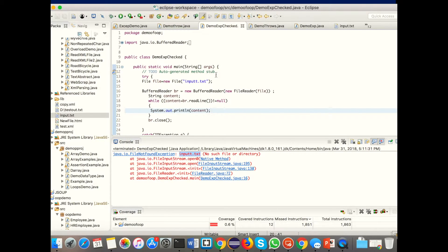Basically, unchecked exceptions are thrown at runtime. Checked exceptions are indicated by the compiler, so we must manually handle them. For unchecked exceptions, it is not mandatory to handle the exception.